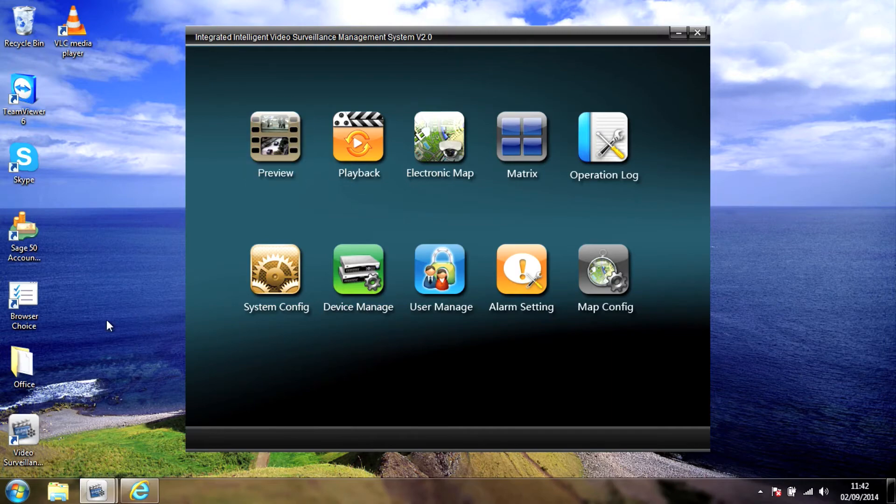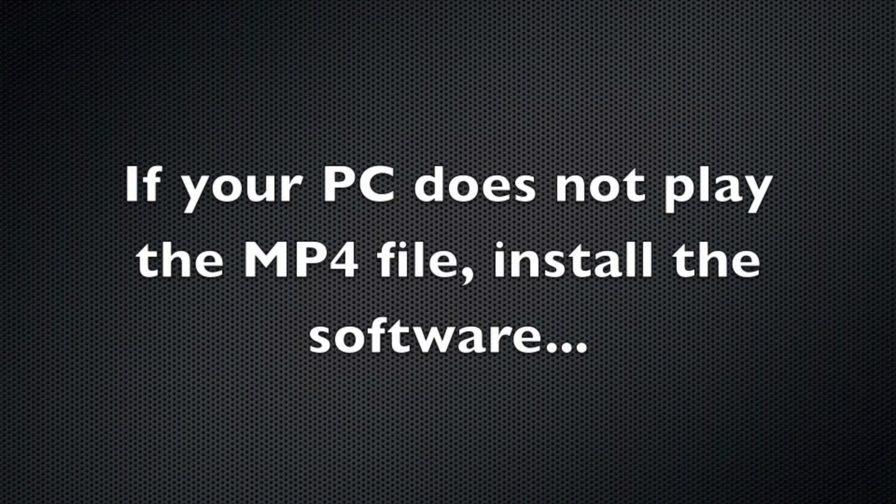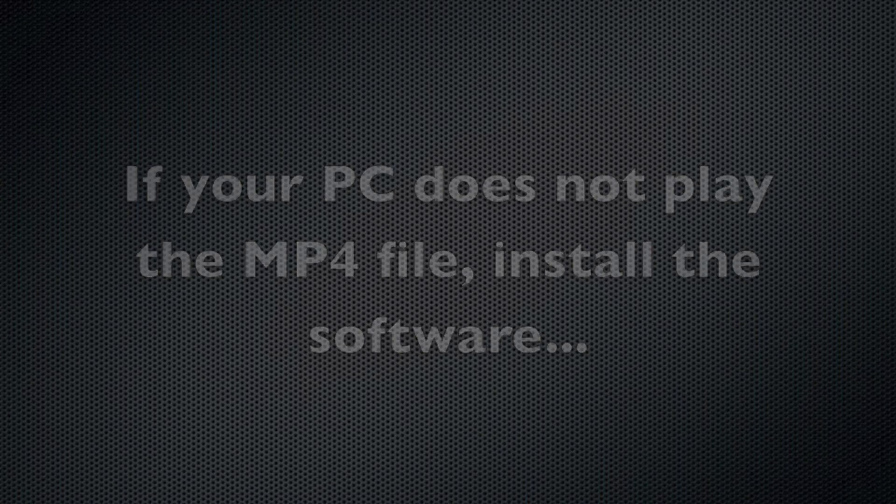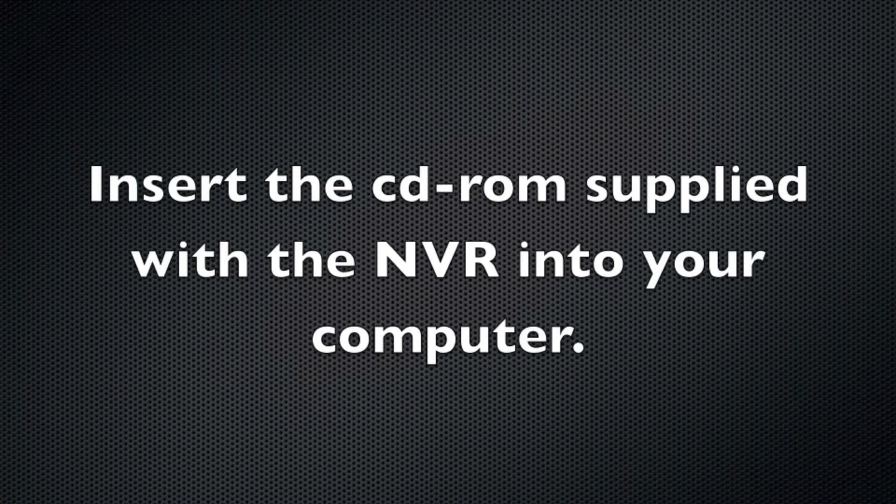So we can now insert the CD-ROM that came with the recorder, navigate to the player folder, and then we should be able to view that file.